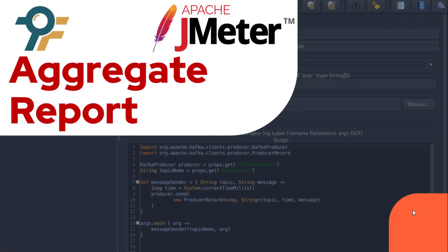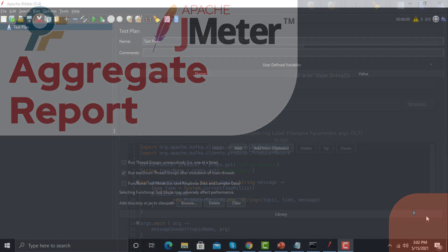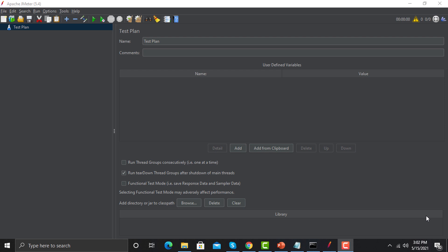Hello everyone, welcome to this JMeter tutorial. In this tutorial we will learn about the Aggregate Report in JMeter. In our previous session we learned about the BlazeMeter extension — how we can record a scenario and import it for performance testing. We also added a listener called Aggregate Report, and in this tutorial we will learn about that particular report.